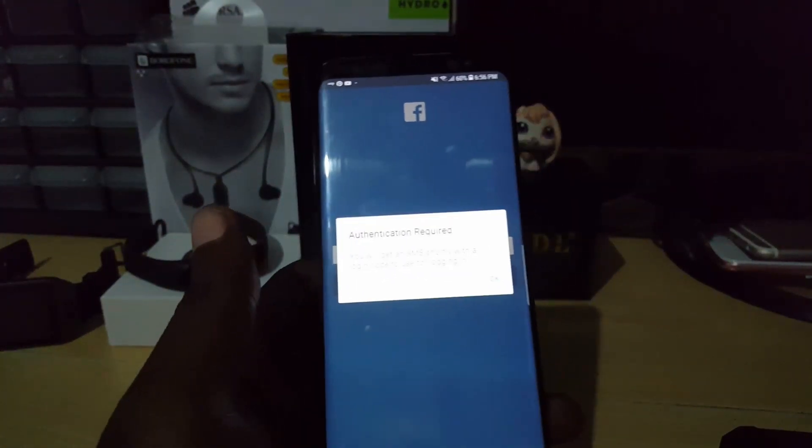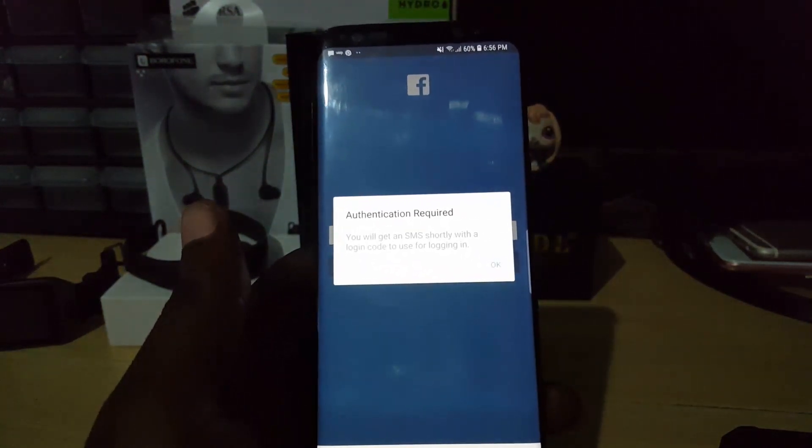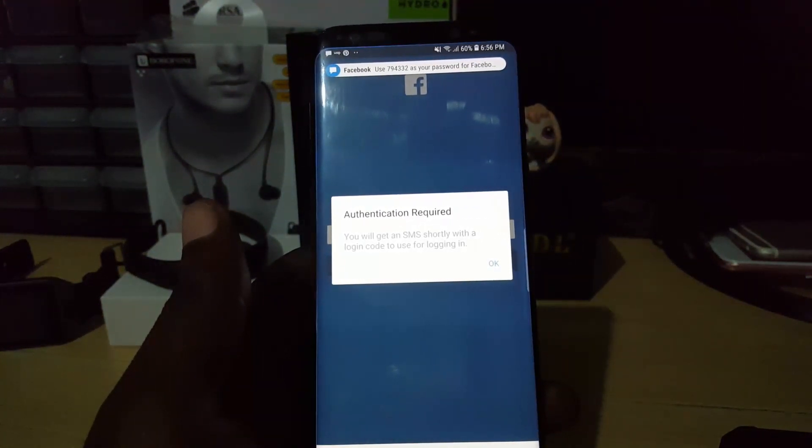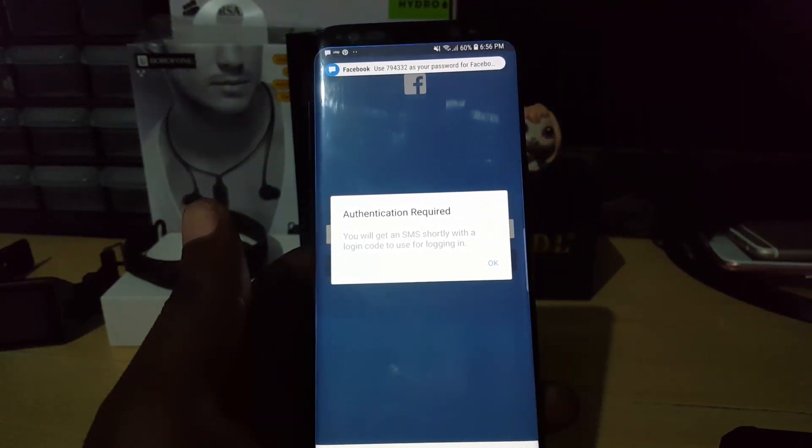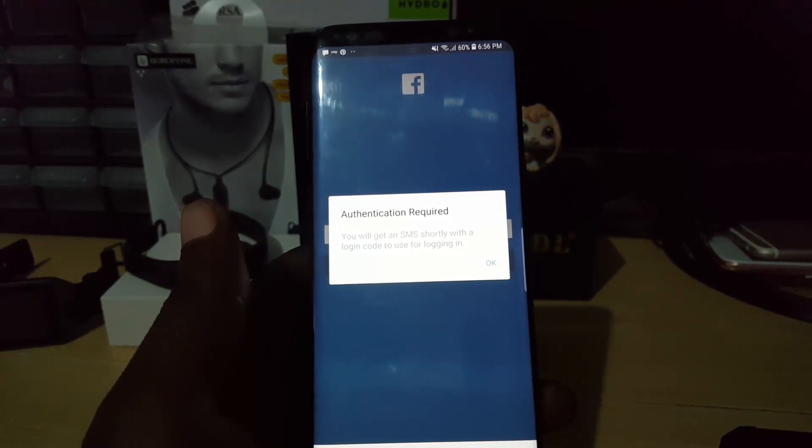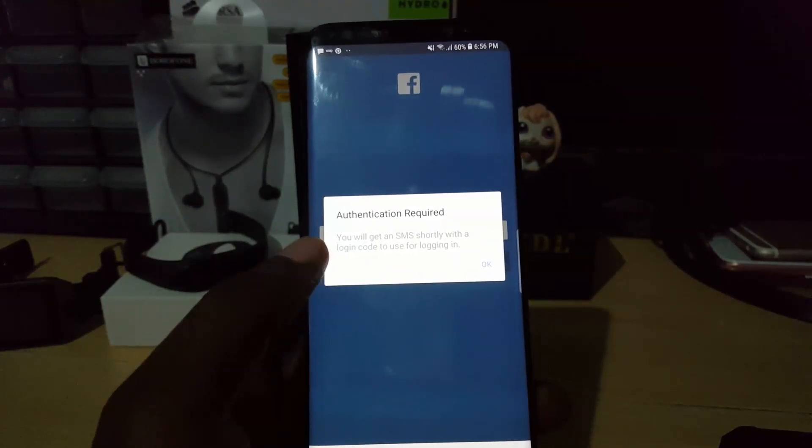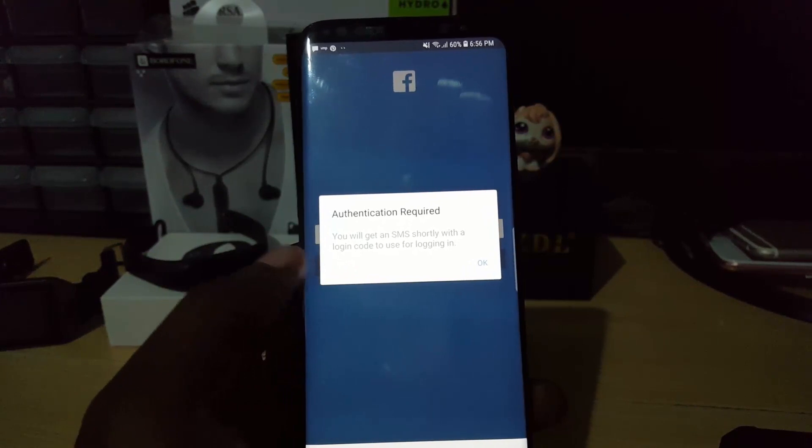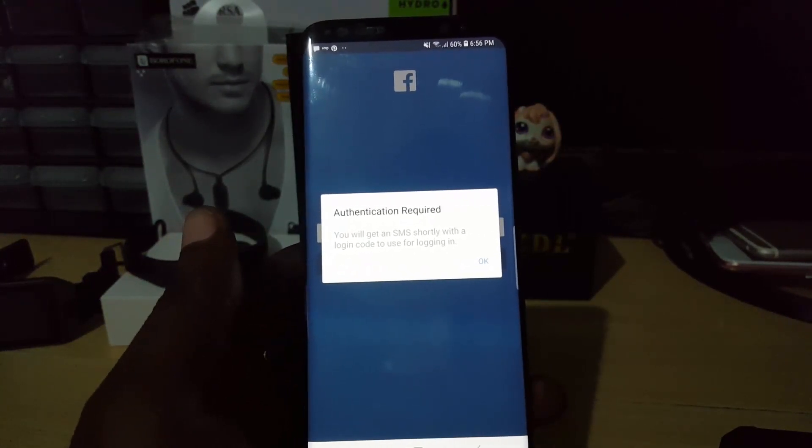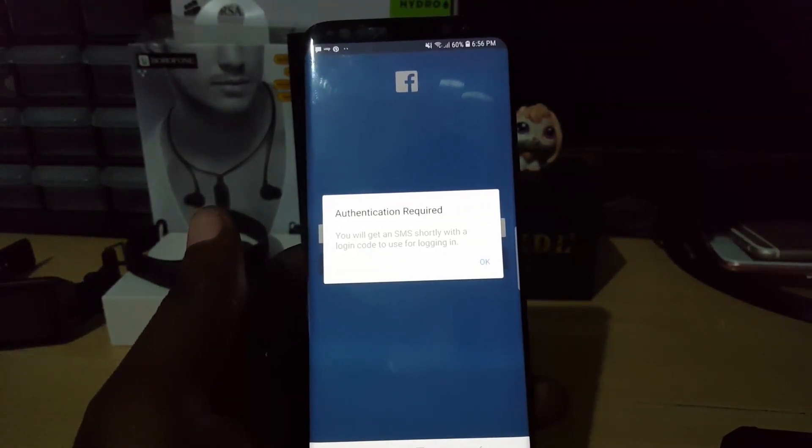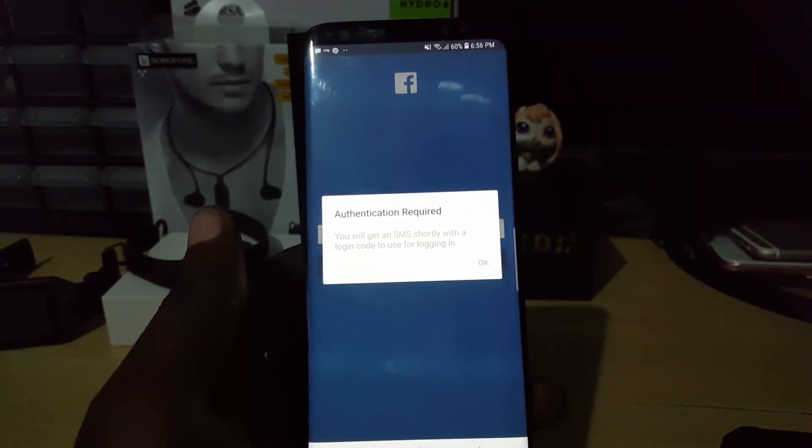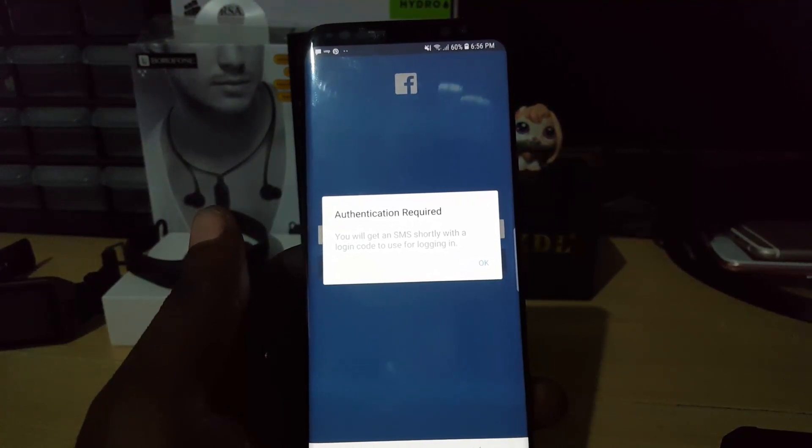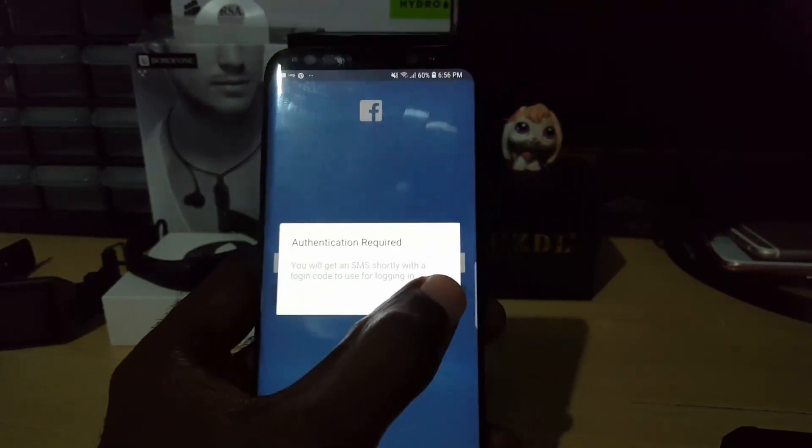As you can see, I've logged back in. Because I've logged out, there you go, the authentication code is sent. That's because I'm logging in for the first time. It says 'You will get an SMS shortly with a login code and you can use that for logging in.'